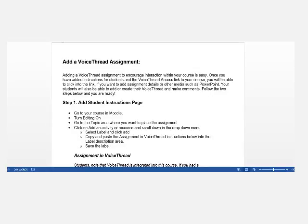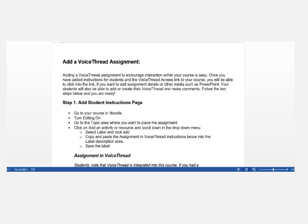Adding a VoiceThread assignment to encourage interaction within your course is easy. Once you've added instructions for students and the VoiceThread Access link to your course, you'll be able to click into the link if you want to add assignment details or other media such as PowerPoint.